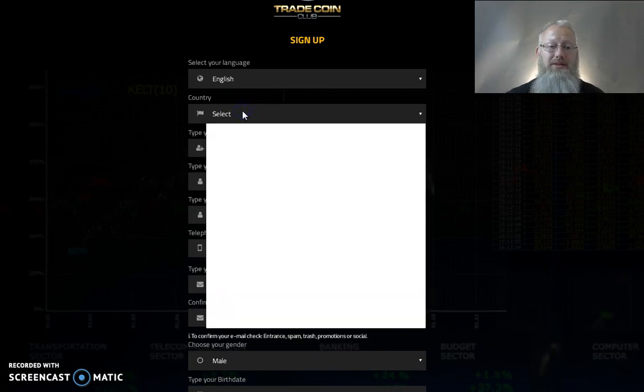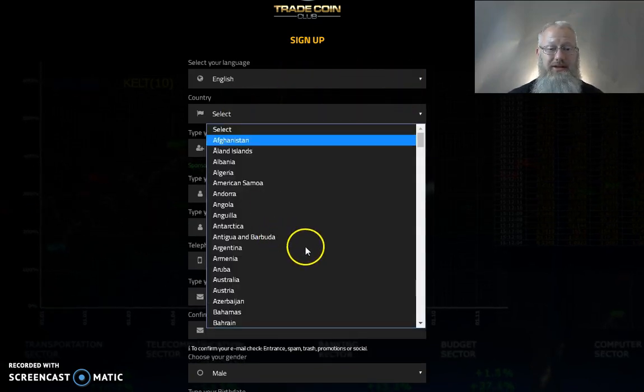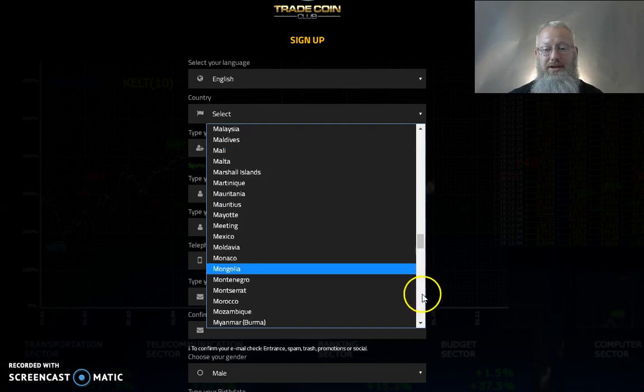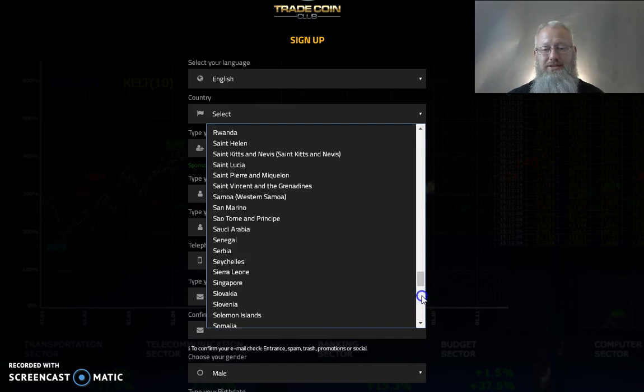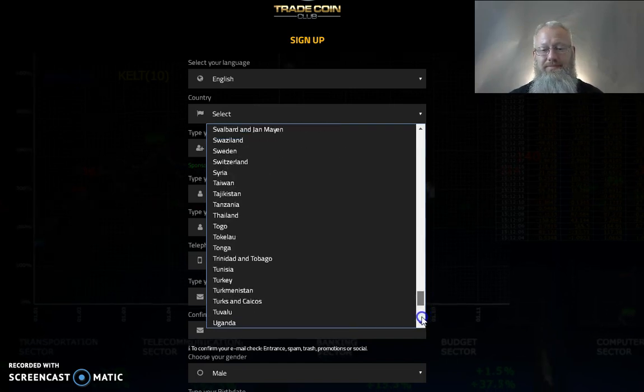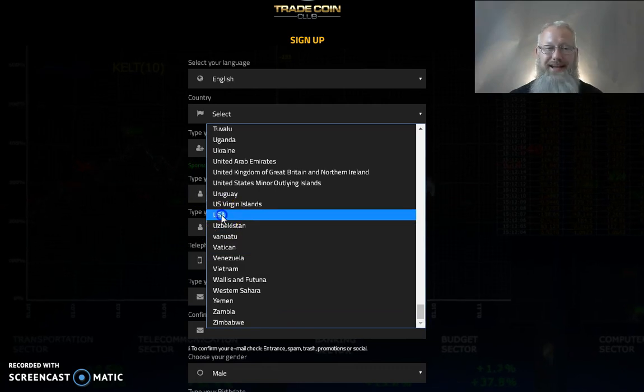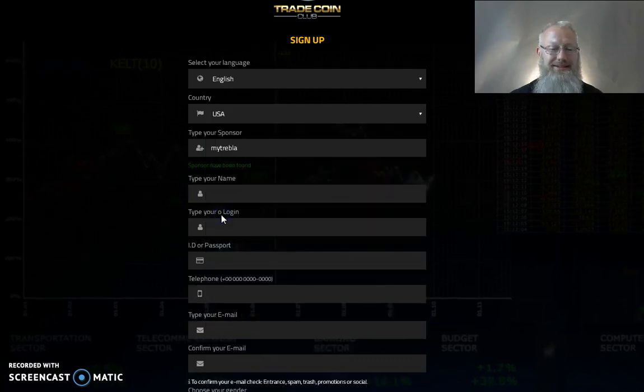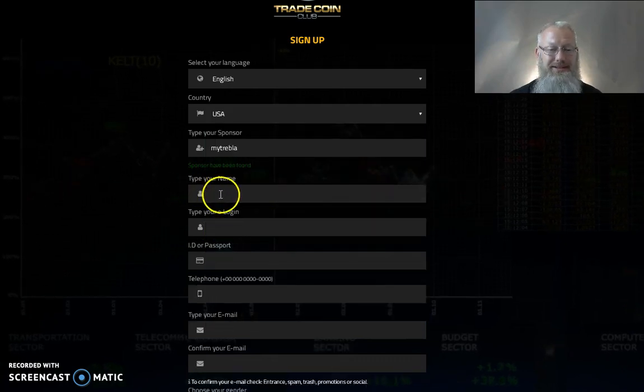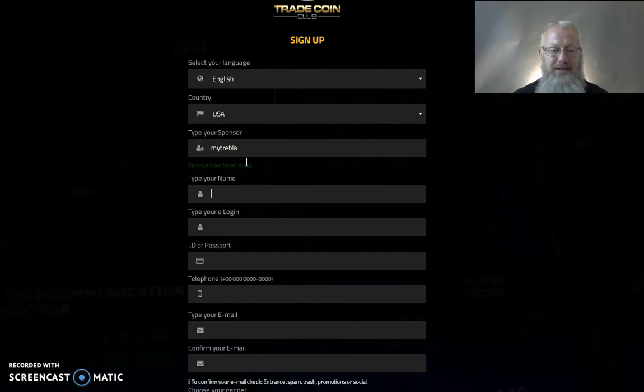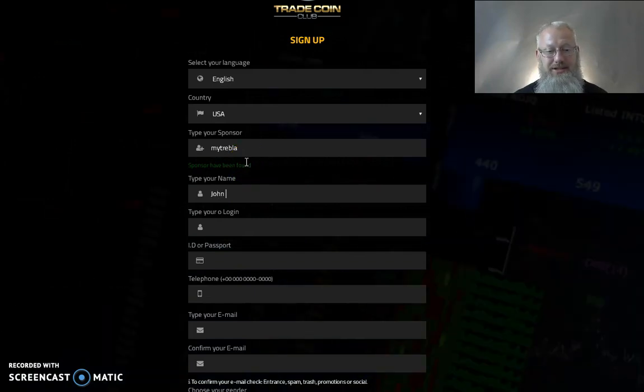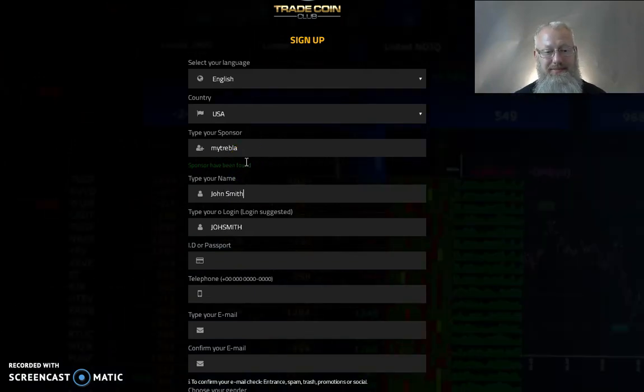So the first thing you do is you select whether it's English or not and if you are in America you just scroll to the very bottom and you look up here and you see USA. So that's going to be the first thing you do. Then you're going to type in your name. Say it's John Smith.